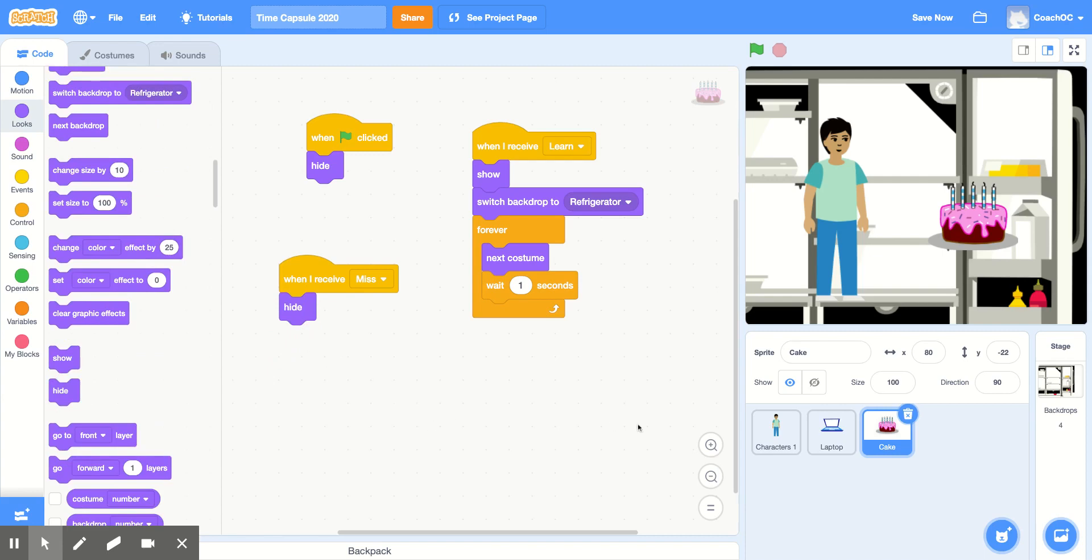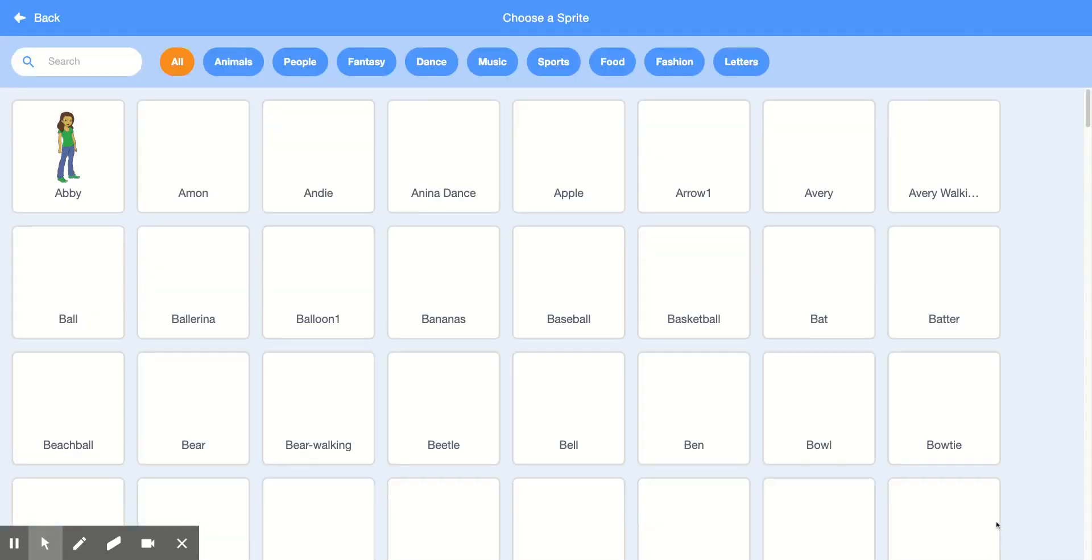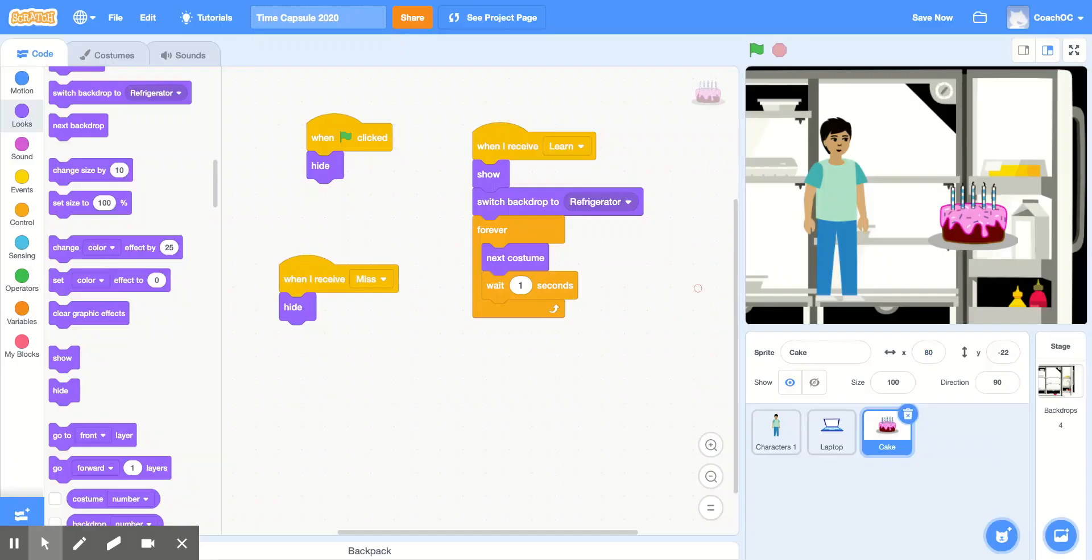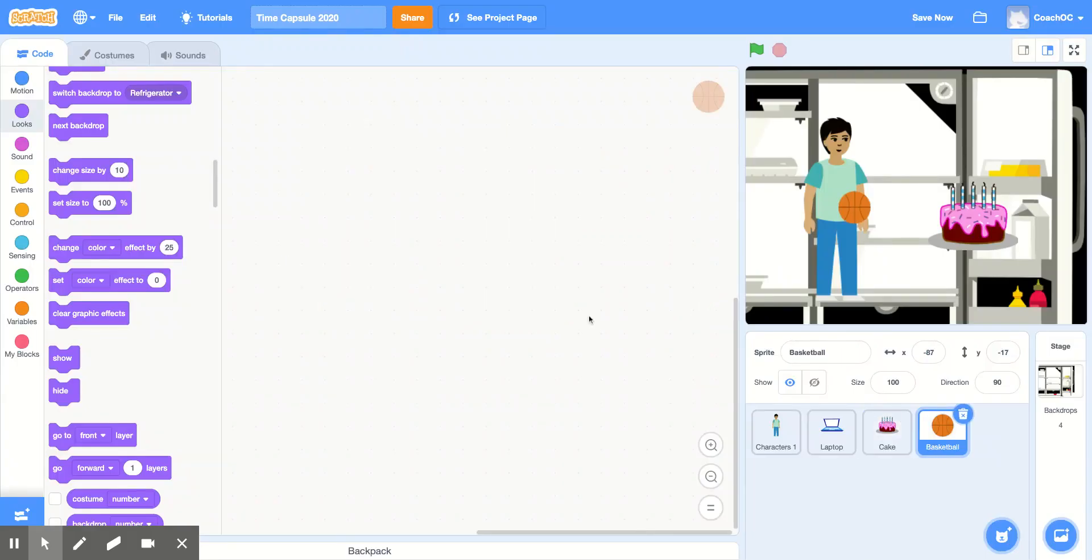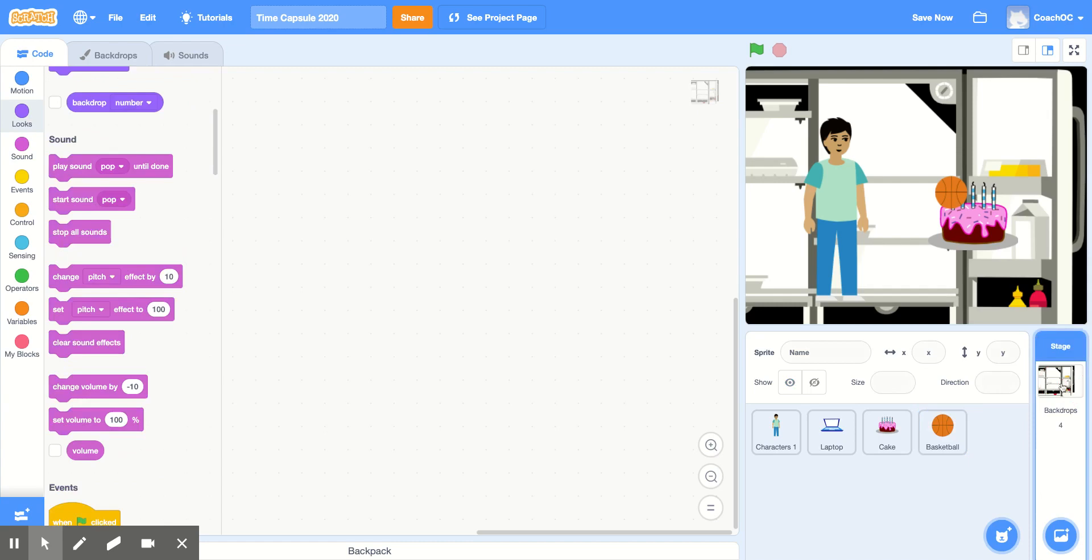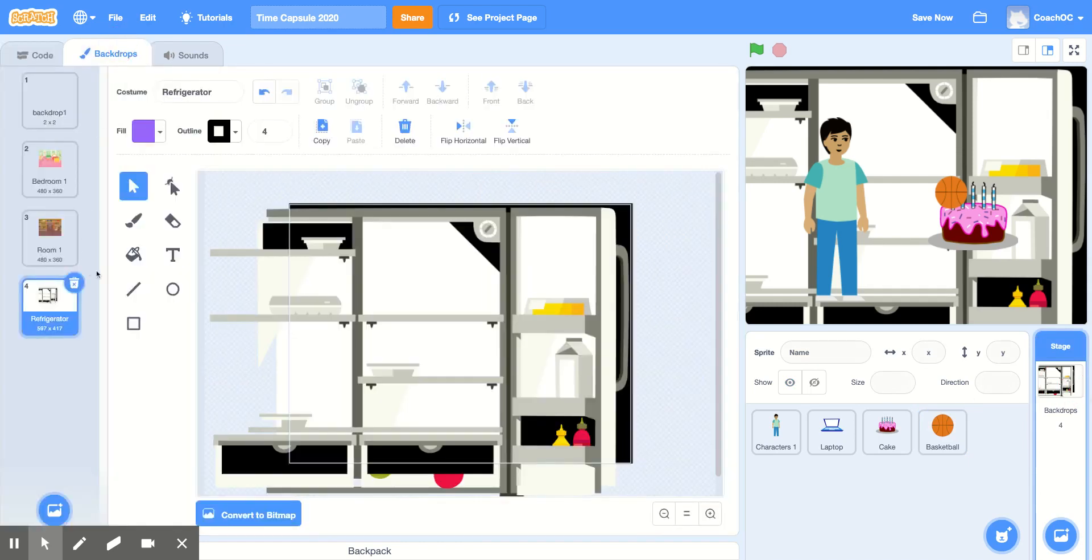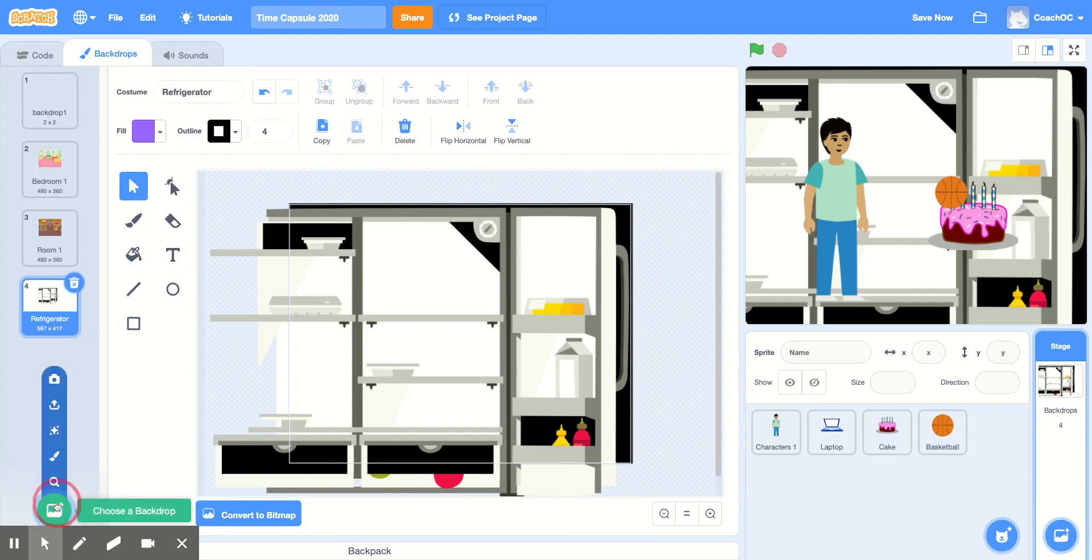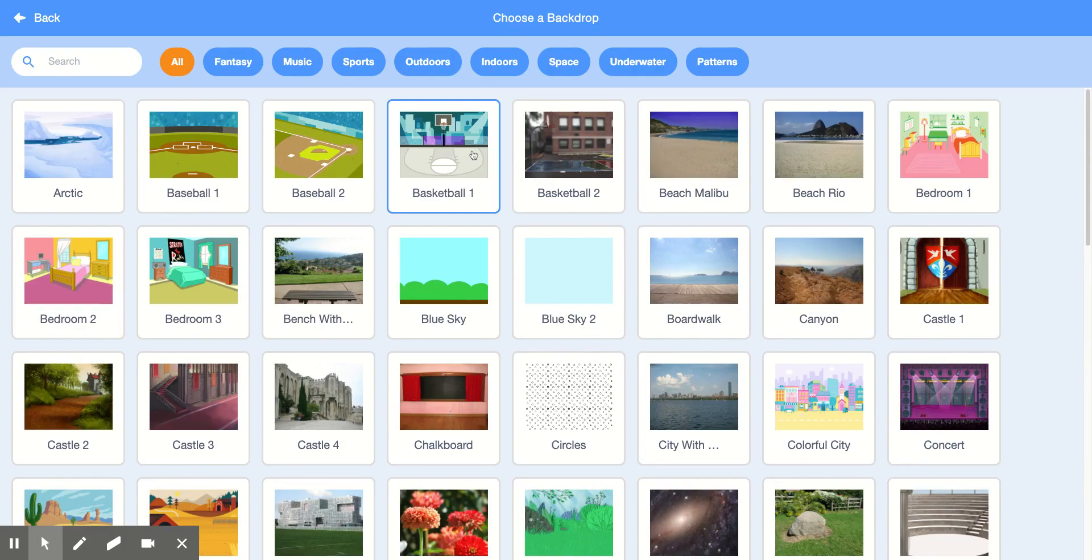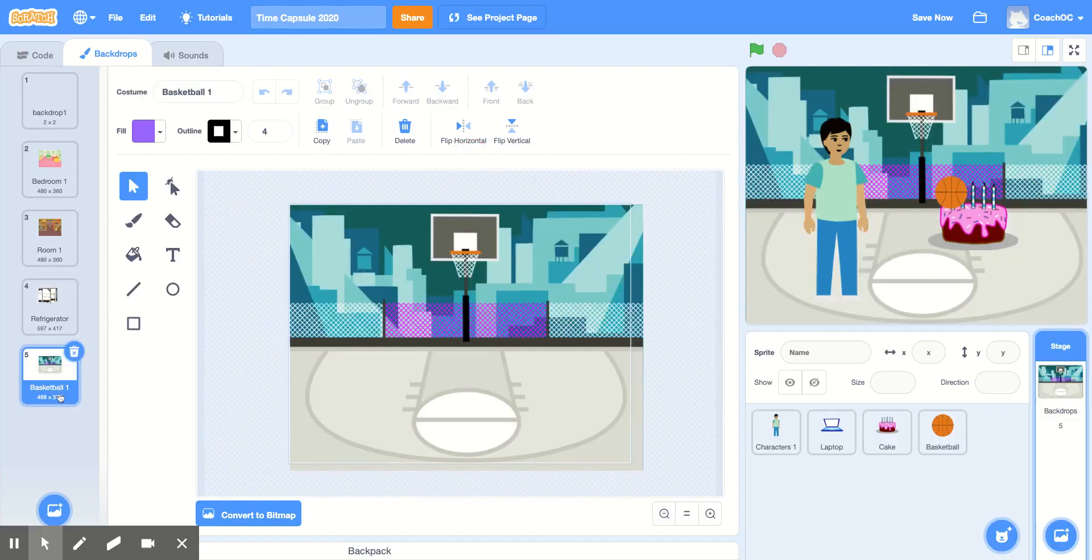And now we can add our next sprite. So I'll click choose a sprite, and I'm going to choose a basketball. And I'll make sure to move the sprite where I want it to be. And then, I'll choose the backdrop. So I'll click stage, click backdrops, and at the bottom, click choose a backdrop. For this one, I'll use basketball1, and you'll see that it gets added to the list of backdrops.